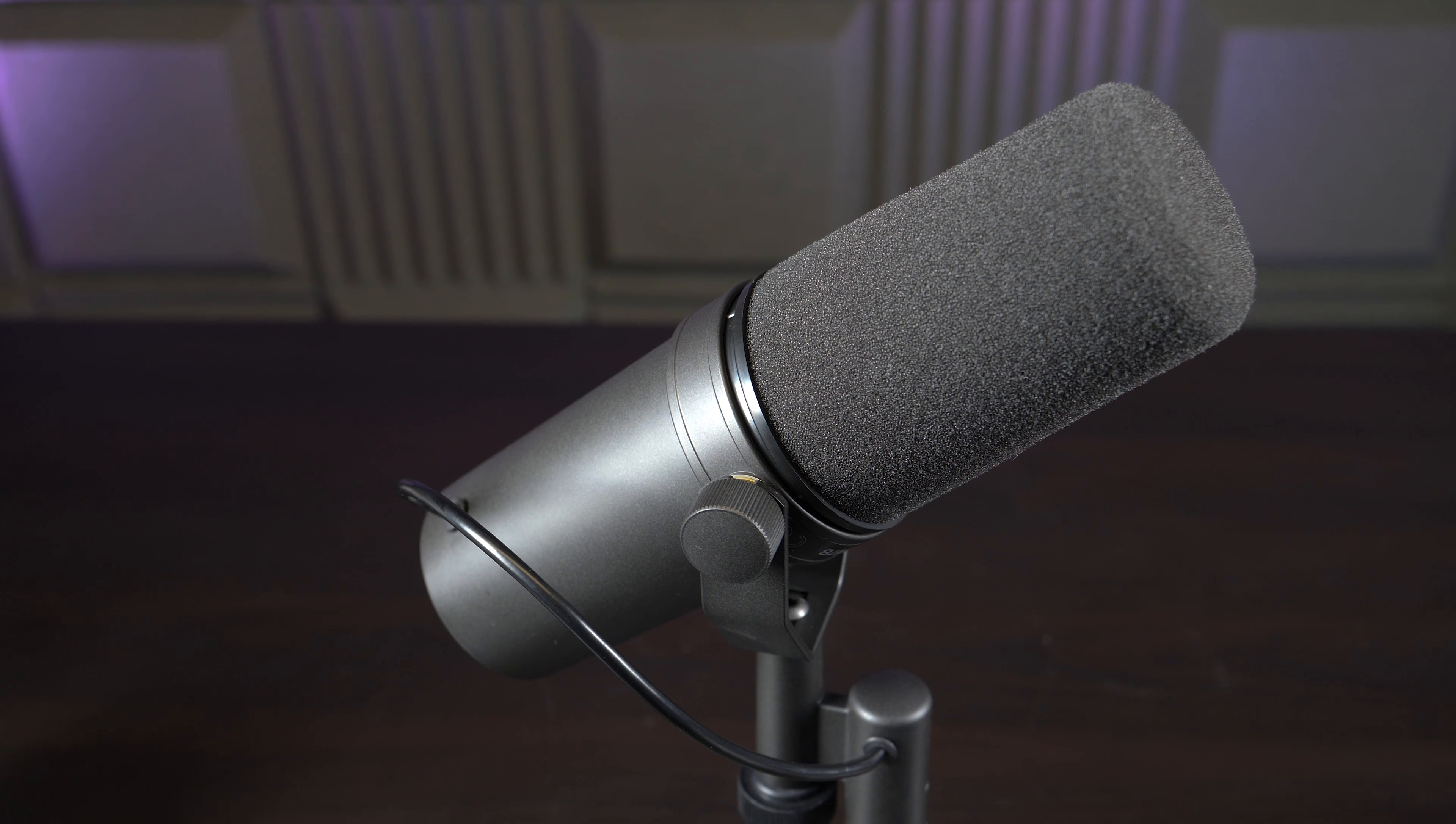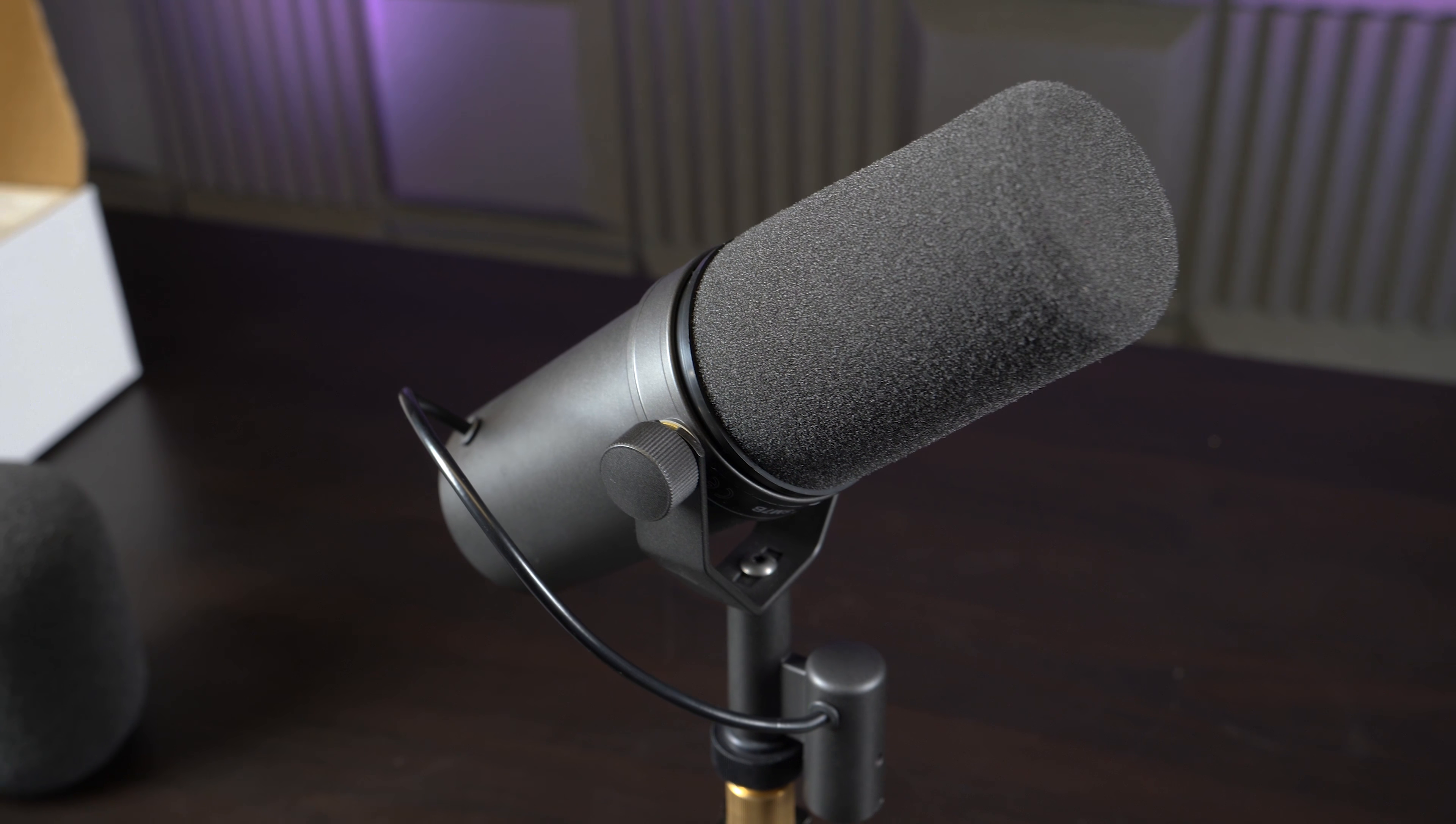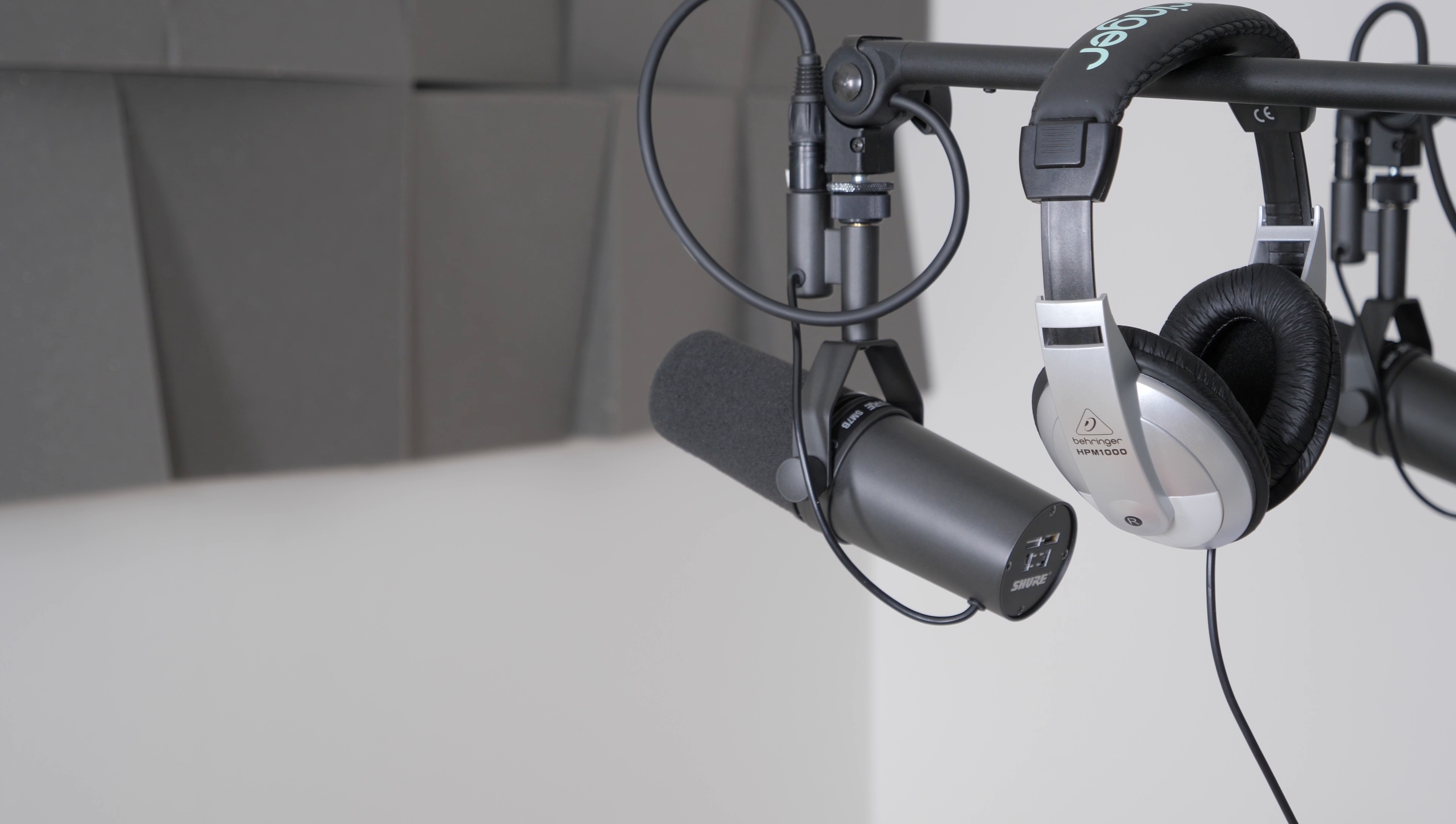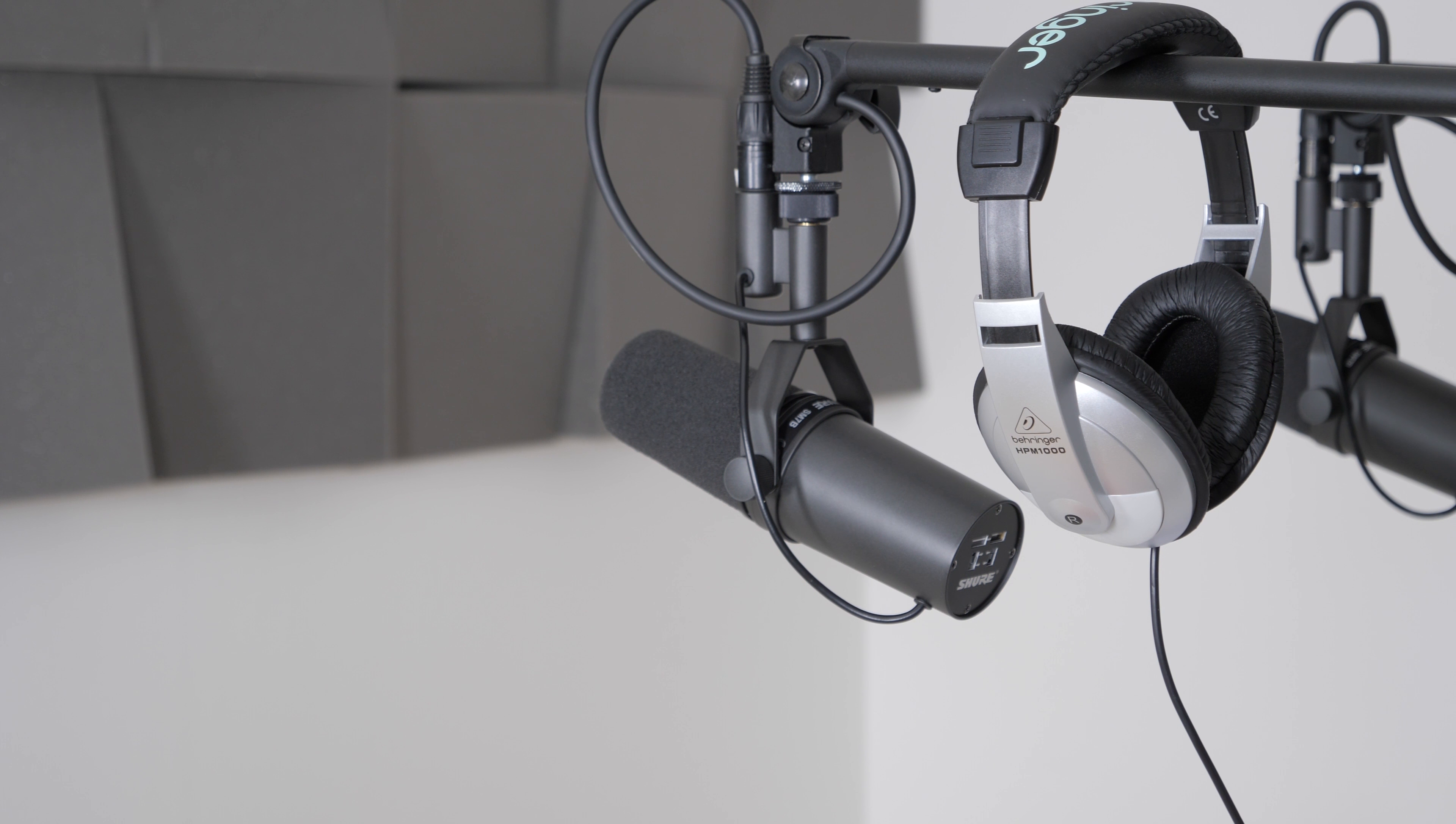The SM7B comes with two windscreens. Both are designed to reduce plosives like popping sounds, but the larger one is apparently a bit better for up close talks.